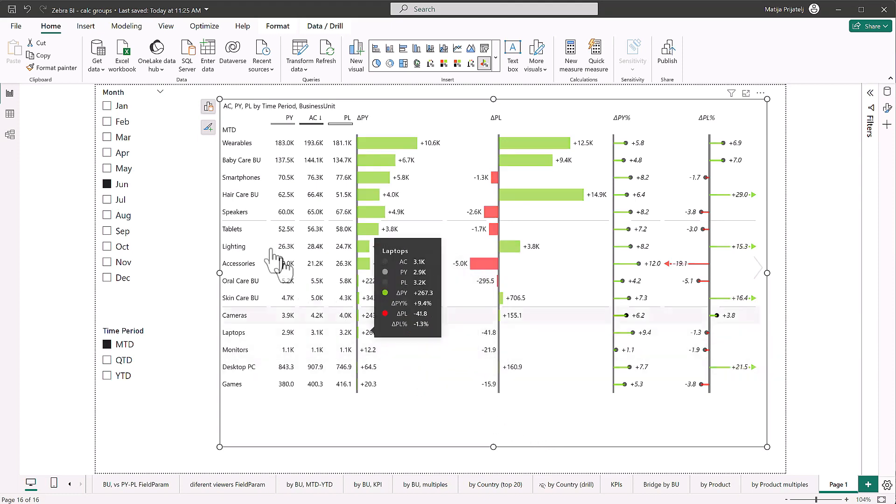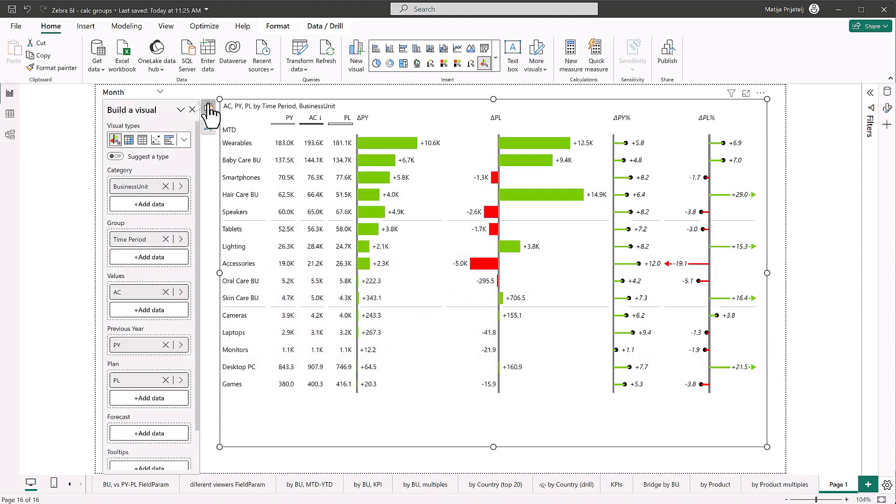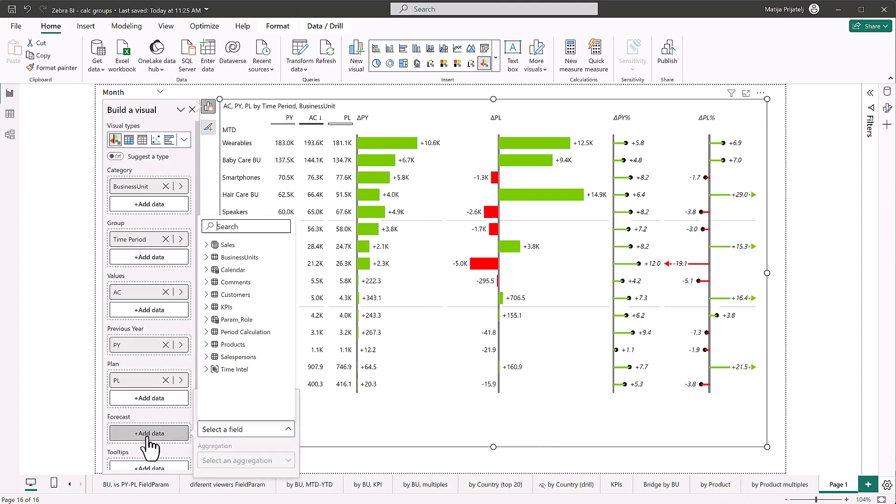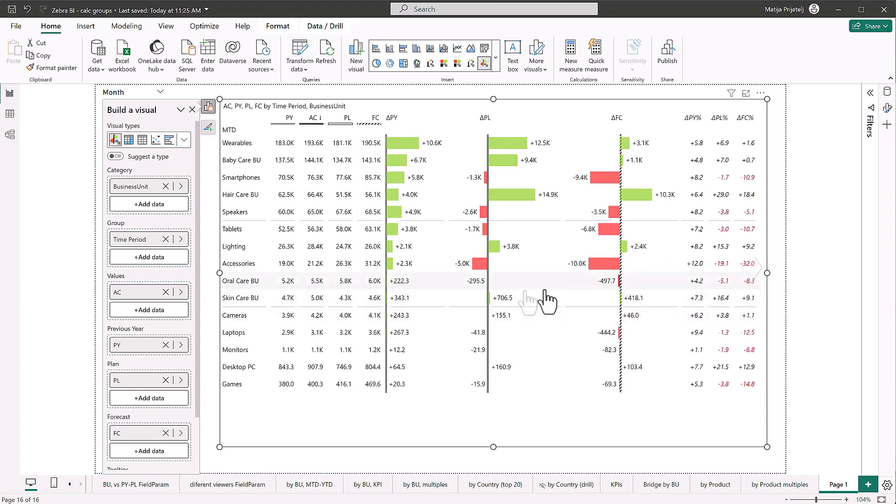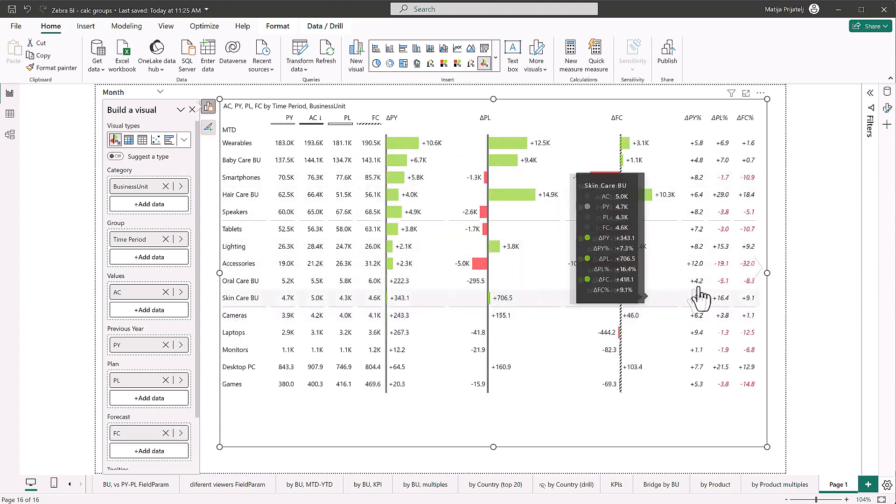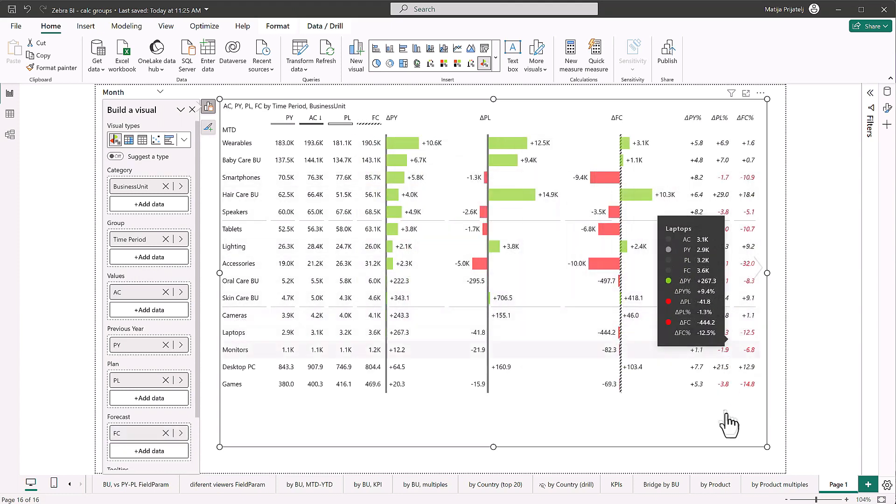However, what if we would also want to know how we're doing against our forecast? Well, pretty simple. Just go and put in your forecast measure. And there we go, Zebra BI visualizes this as well.